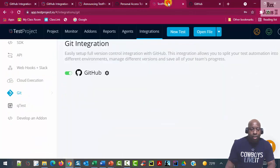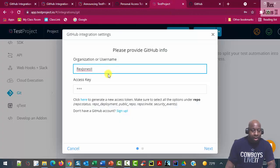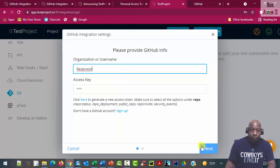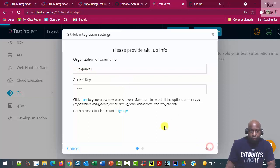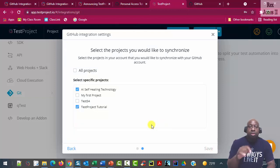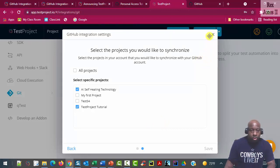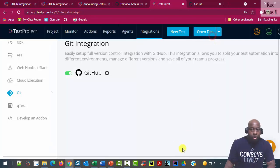We can always edit or configure GitHub integration by clicking that gear icon next to GitHub. Then we click next if we want to update the project.